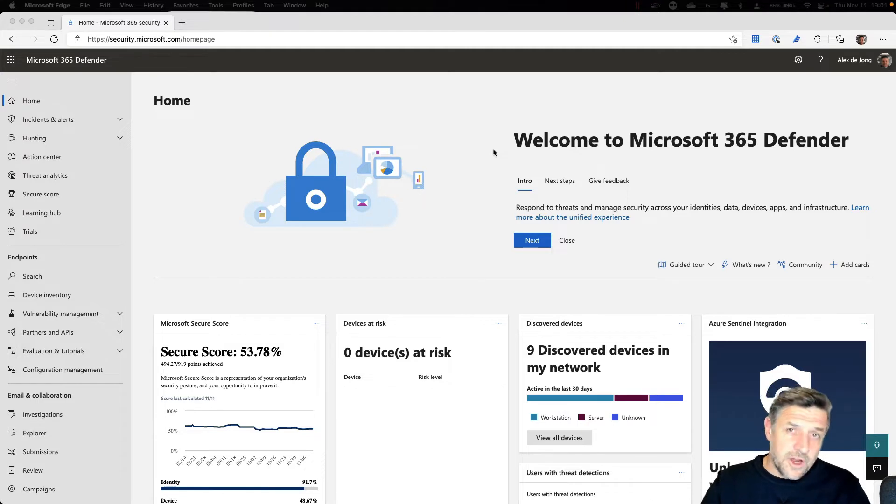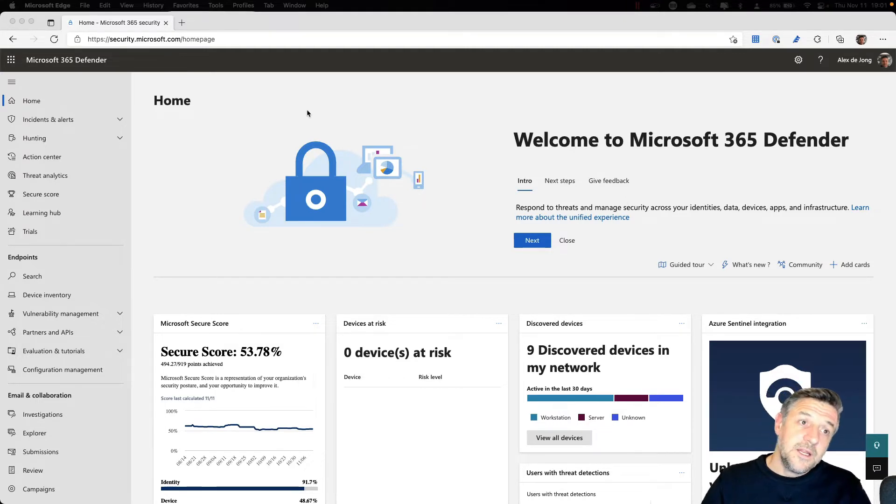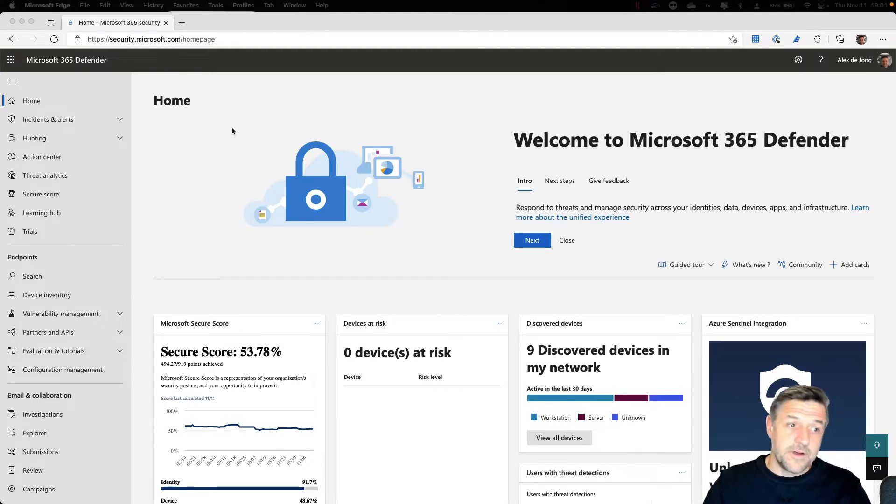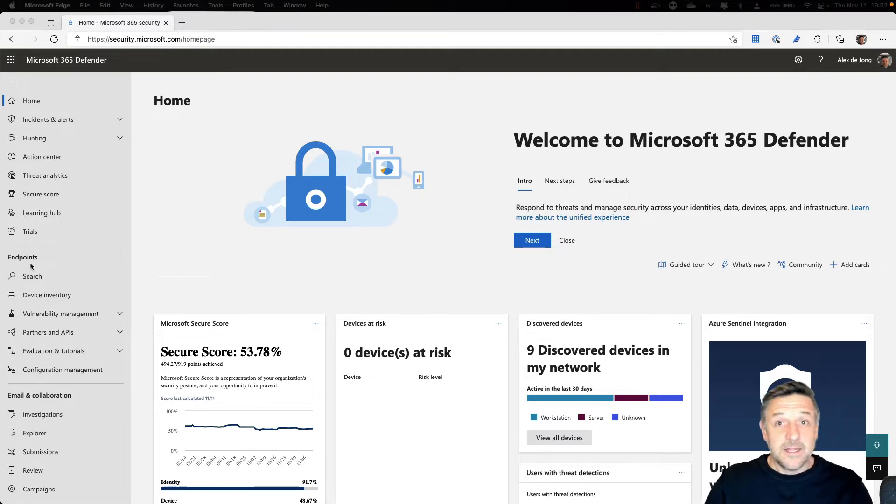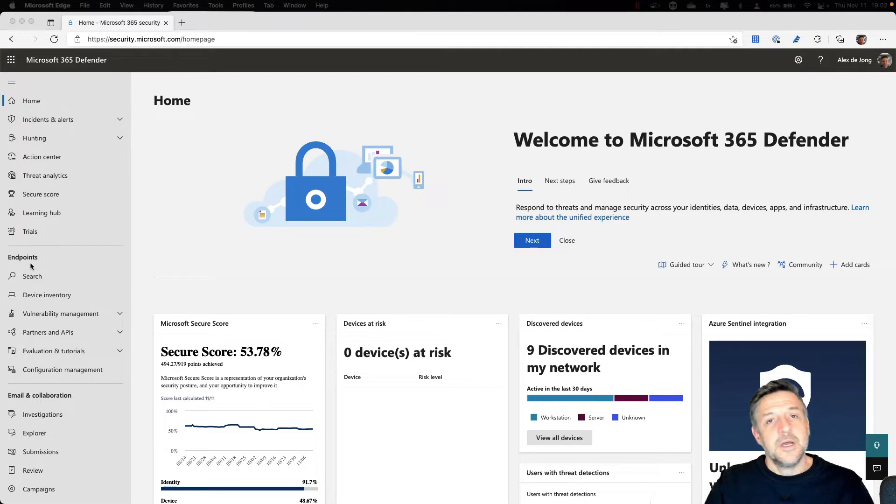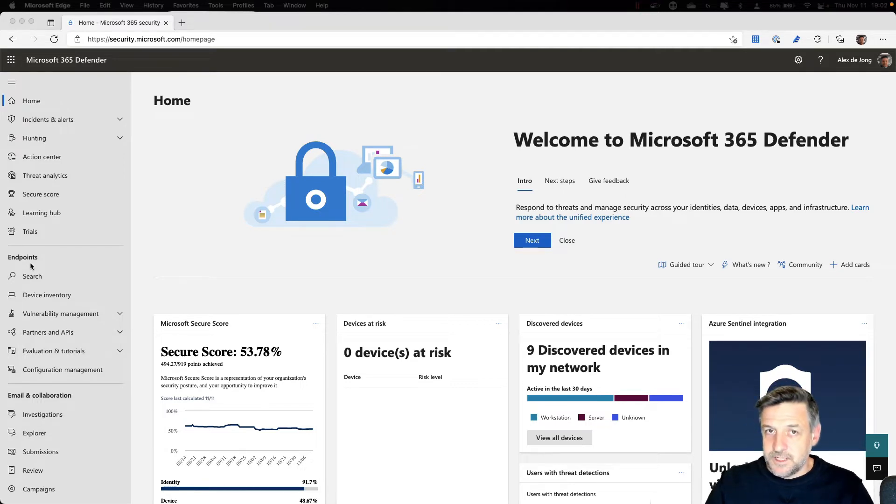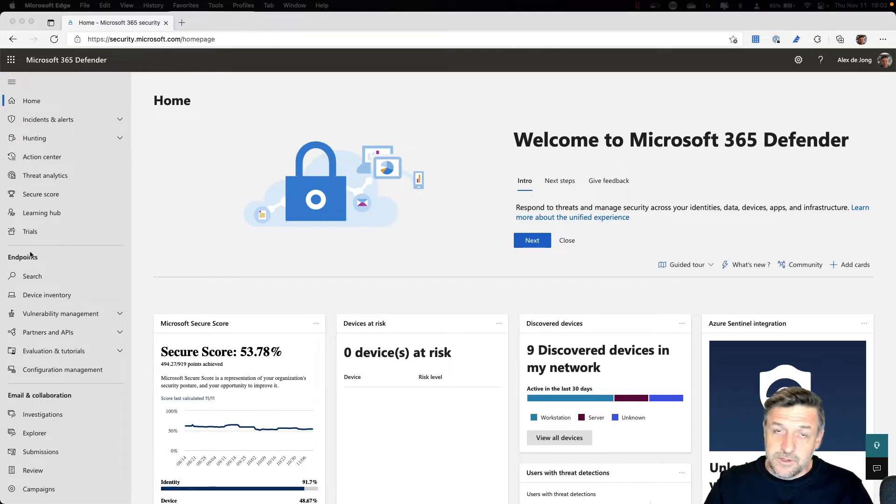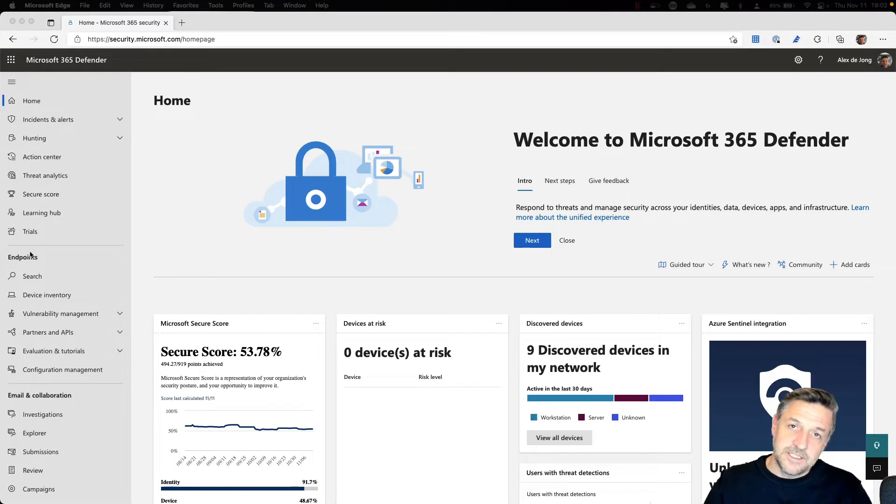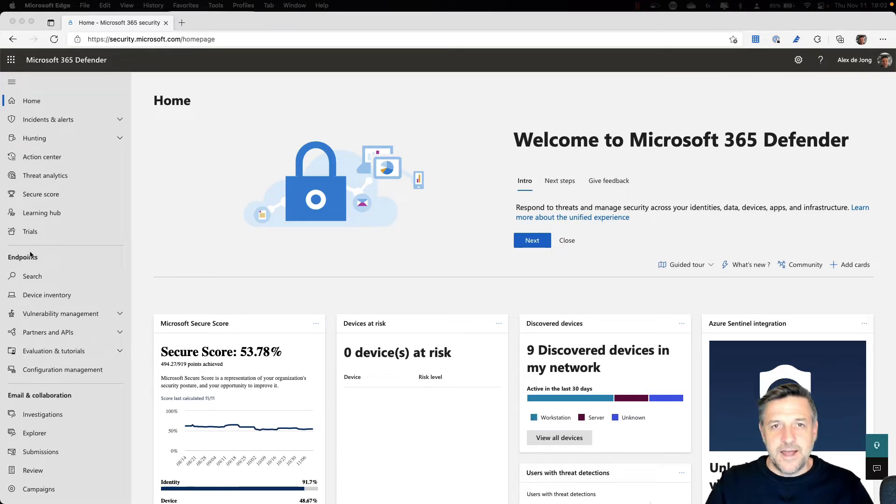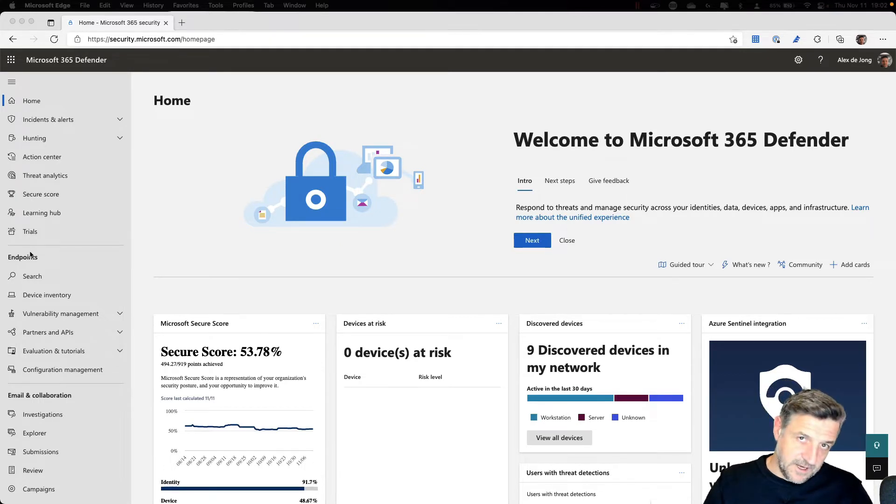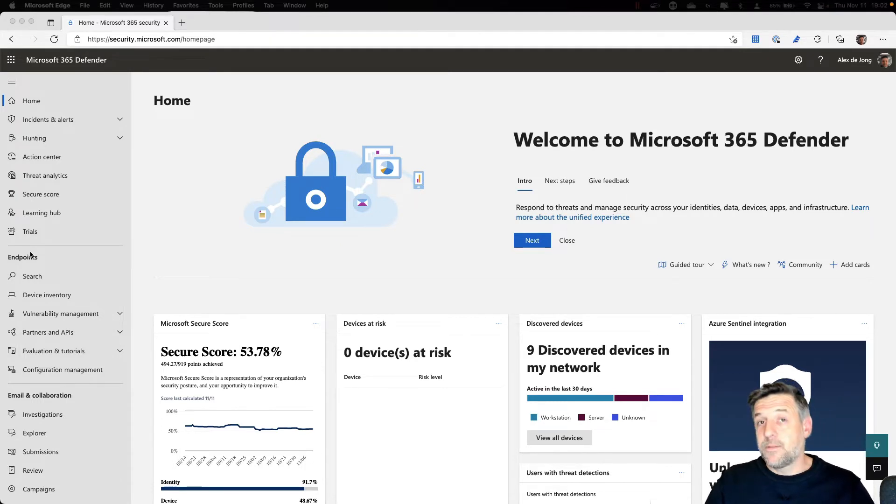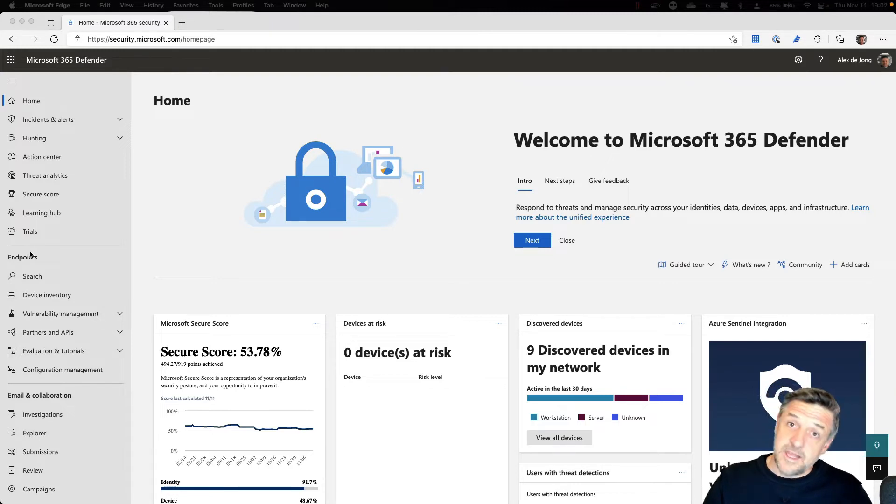To get started with Defender for Endpoint in the security.microsoft.com environment, you'll see the endpoint view on the left-hand side. This only becomes available if you have the licenses for this. I have a Microsoft 365 E5 license enabled, and therefore I have access to Defender for Endpoint. However, you don't really need that specific license suite. Defender for Endpoint is also sold separately as a standalone product.